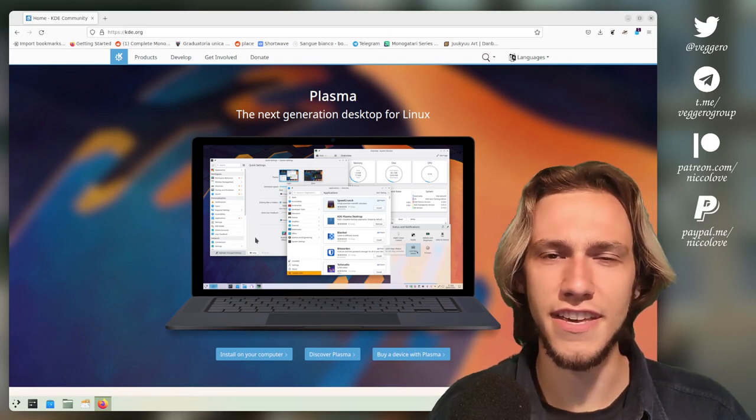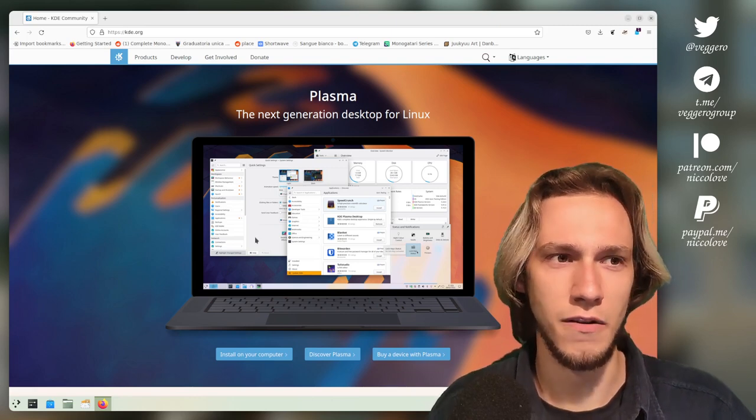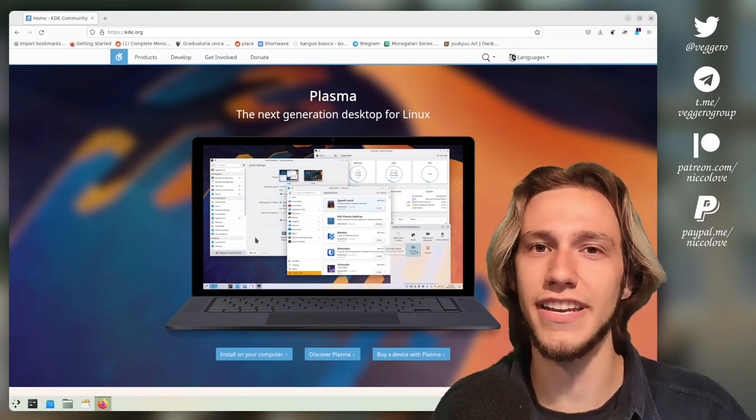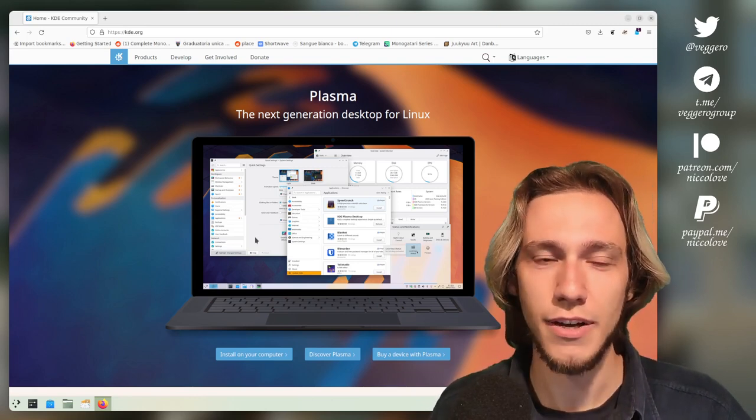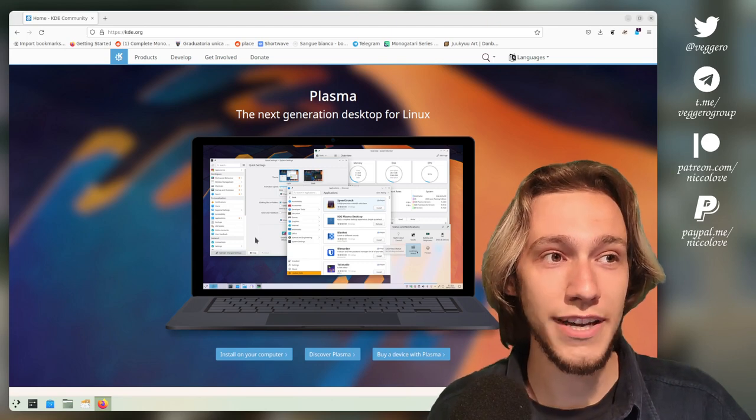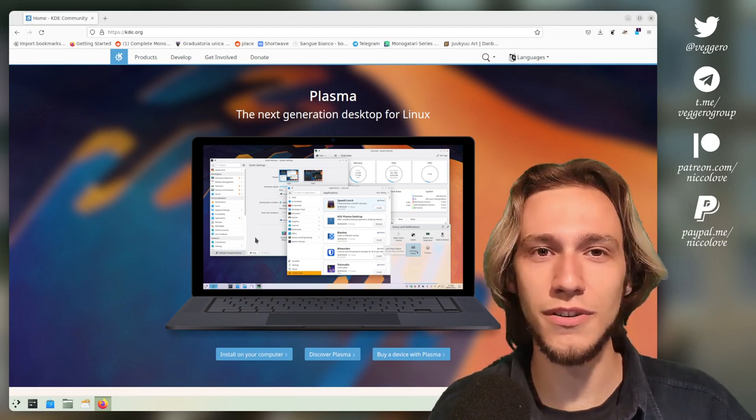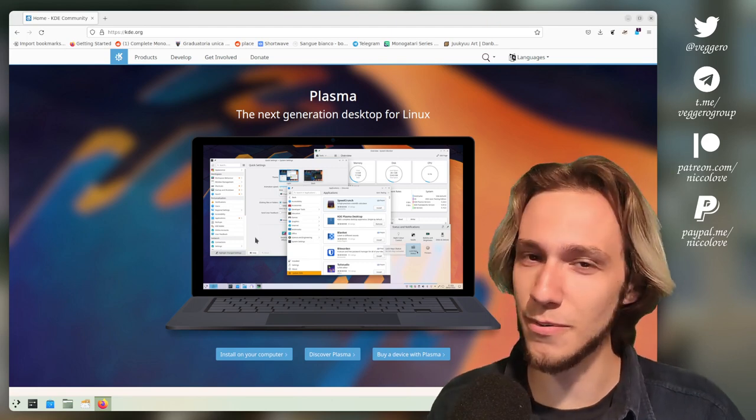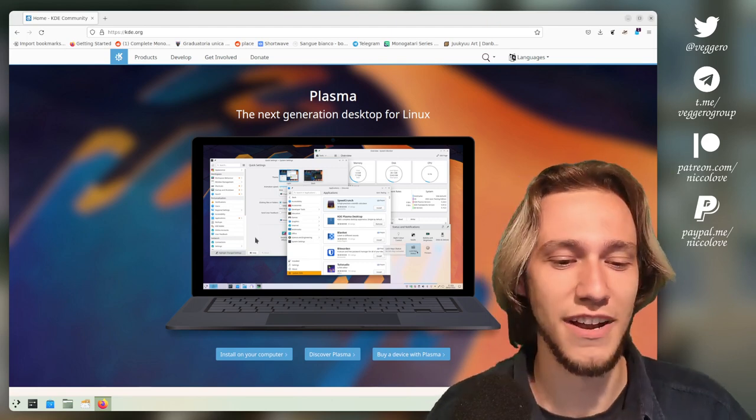Is there such thing as an official KDE laptop? Well, not quite, but we're actually pretty close to that.